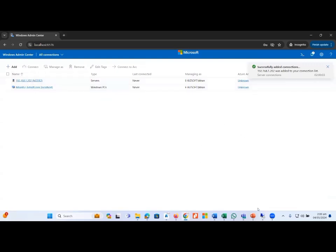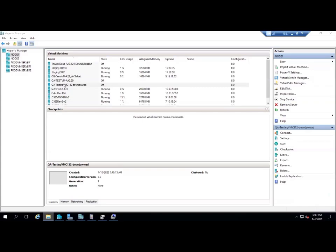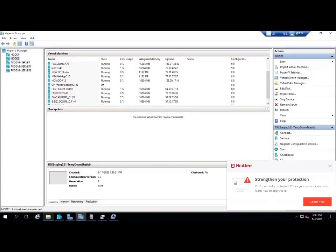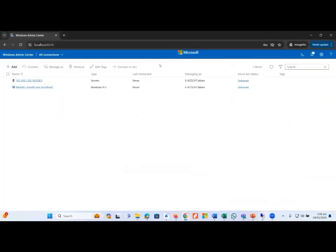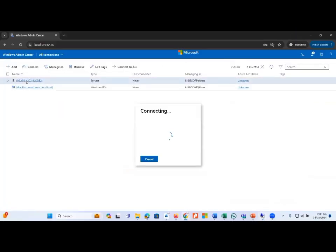This is the same machine we found in our Hyper-V Manager, and it is now connected here. Let's explore the options and features related to Windows Admin Center. I click on the newly added host machine and a new window appears, where we will find lots of options related to administration, monitoring, implementation, and security.